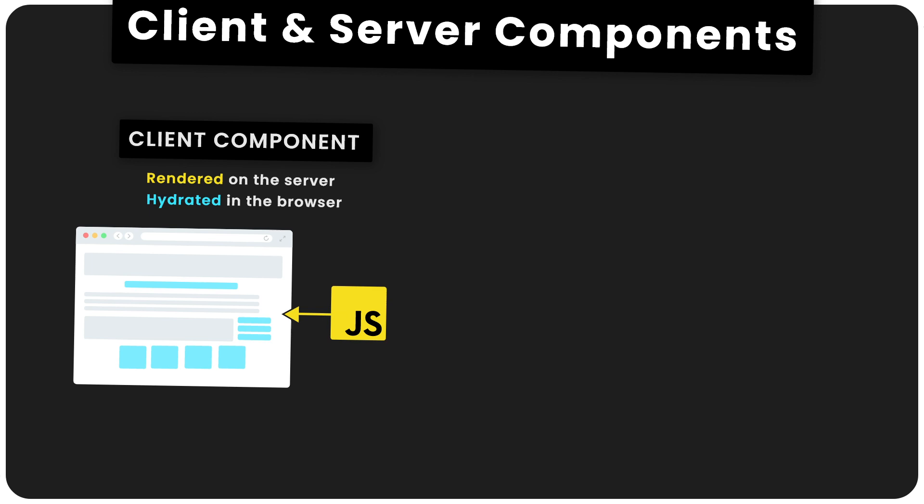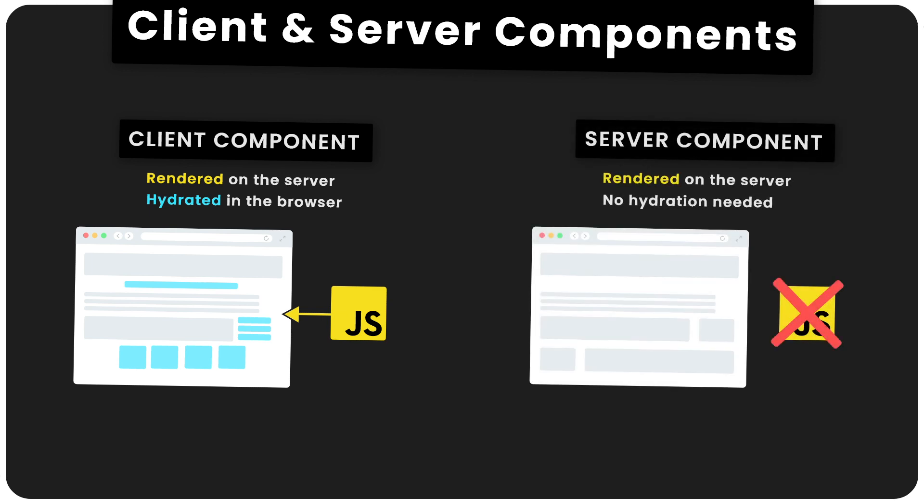But the newer server components are also rendered on the server, but they don't need any additional JavaScript to be sent to the browser to hydrate them. They don't get hydrated, which means we're reducing the overall amount of JavaScript sent to the browser and increasing the performance of the sites. It also means we can do things like fetch data from a database directly inside server components and access other backend resources. We're safe to use private API keys or tokens within server components because they're only ever run on the server.